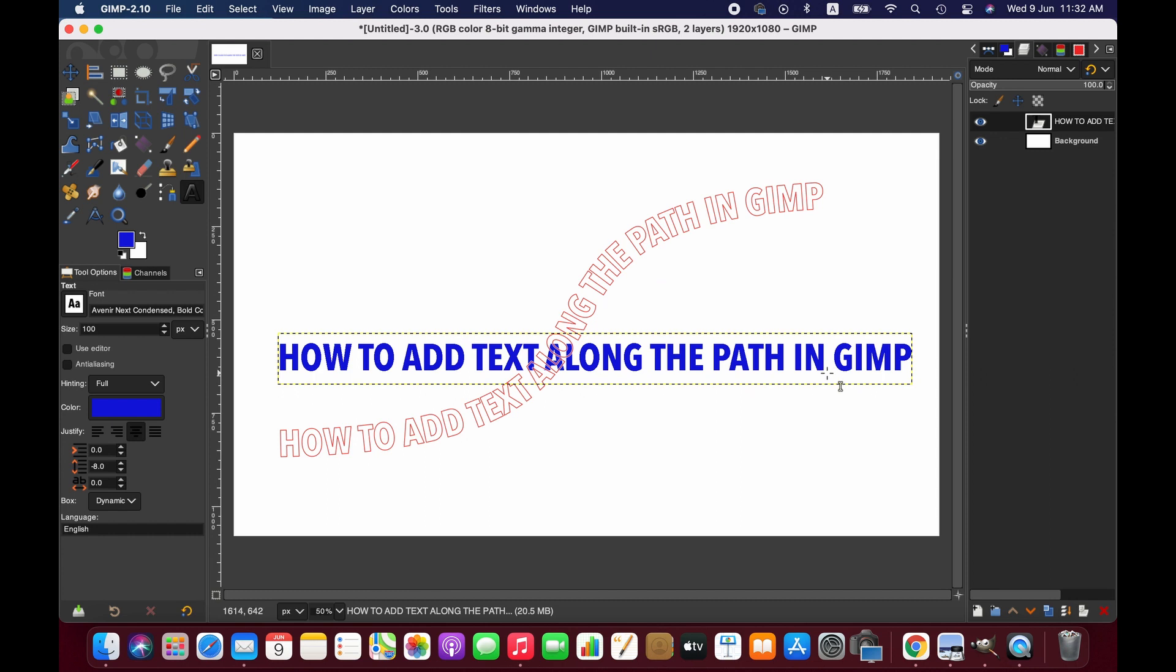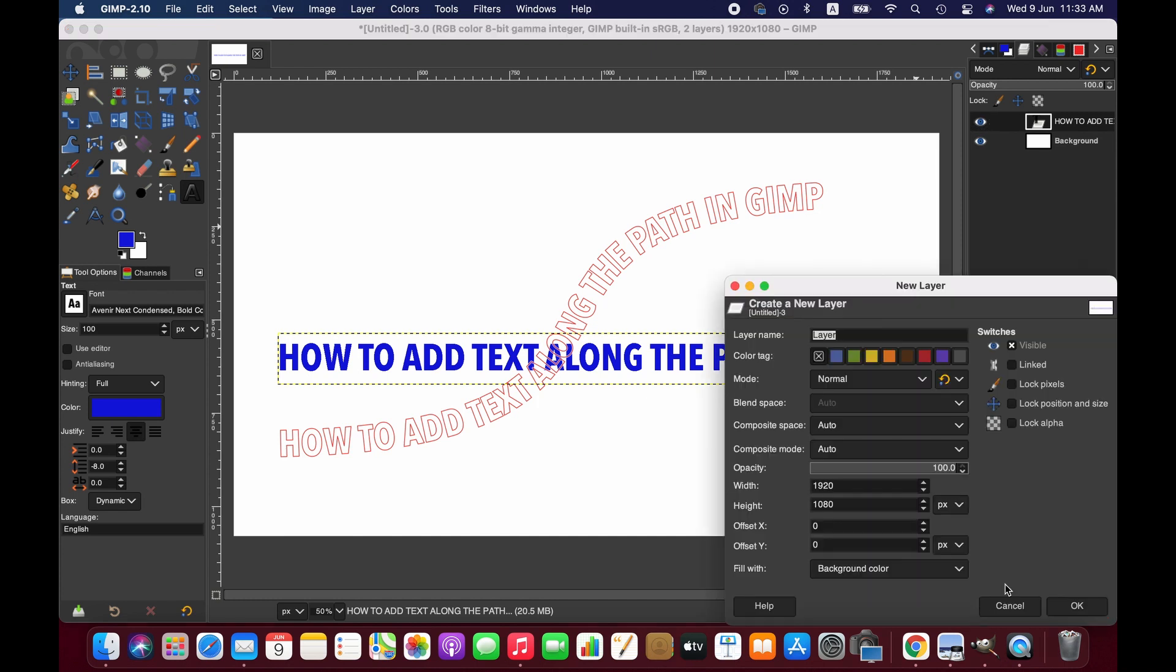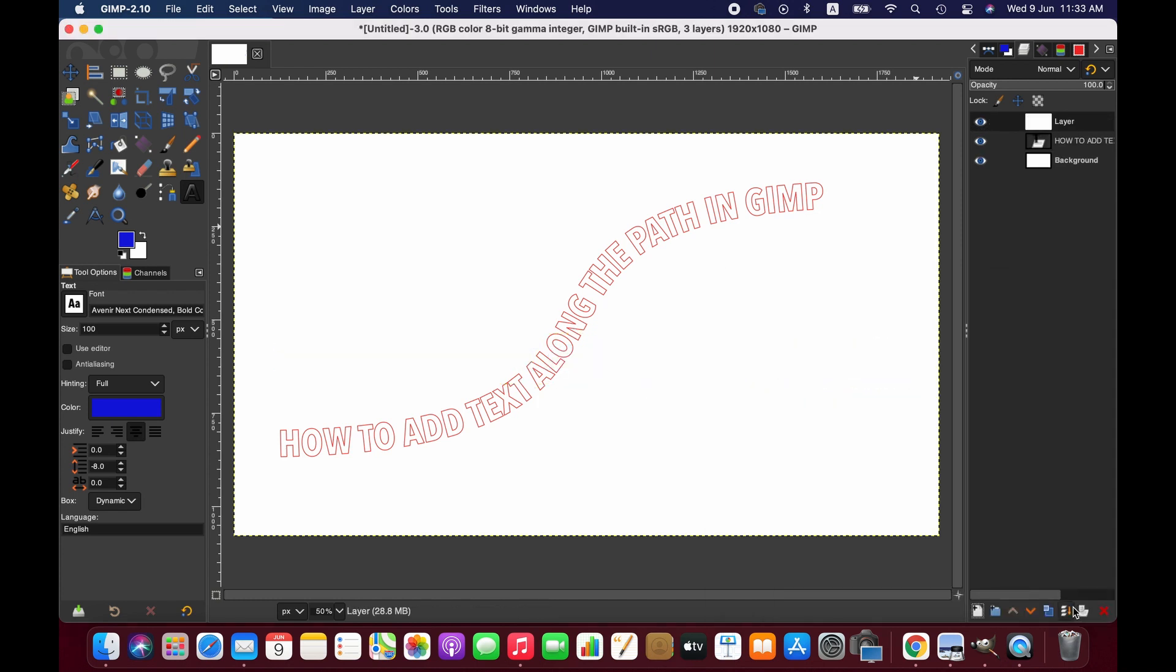Now we create a new layer to fill the text. Then go to the Select menu and from there select 'From Path'.